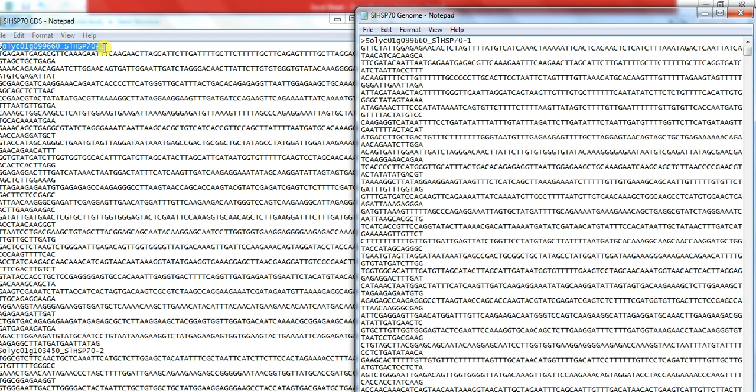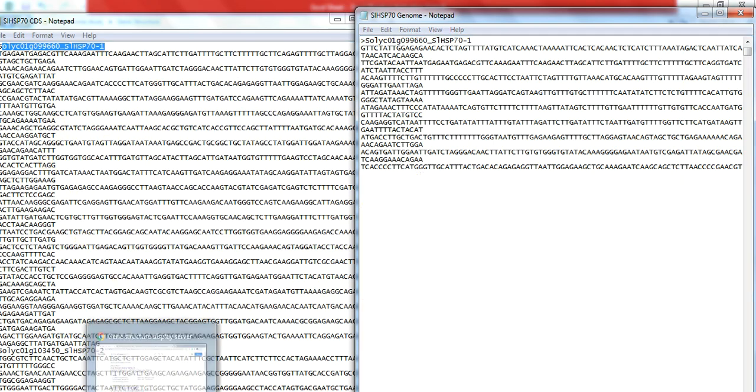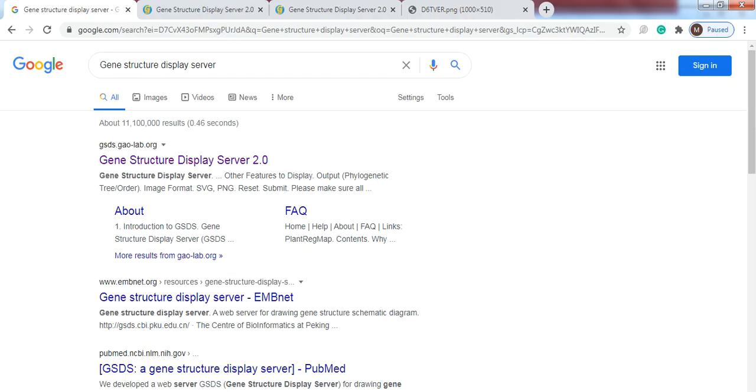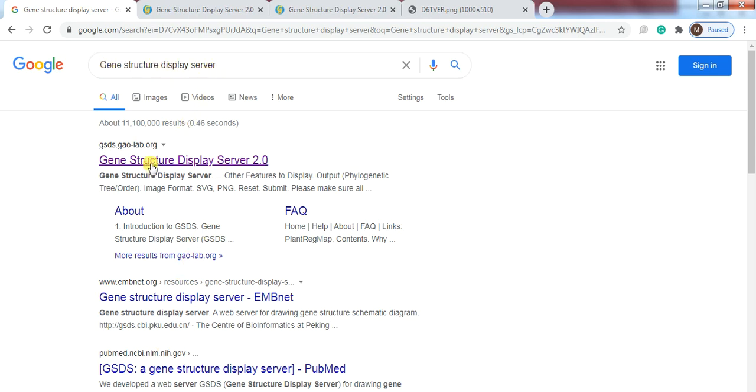To do gene structure analysis through online database, if the name of the gene has some misspelling or change, then you didn't get the result. So let's start the gene structure analysis through online database or online tool Gene Structure Display Server. For that purpose, open the browser, write Gene Structure Display Server in Google, open this link.